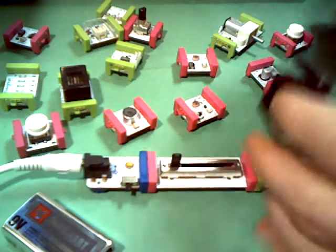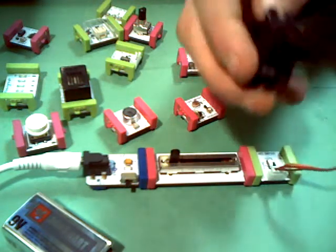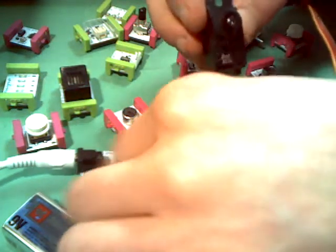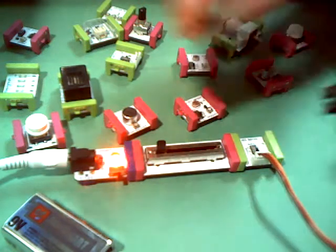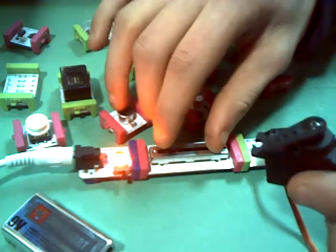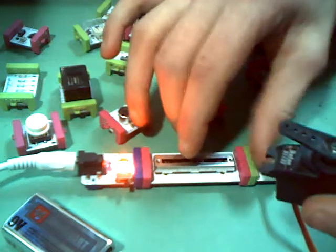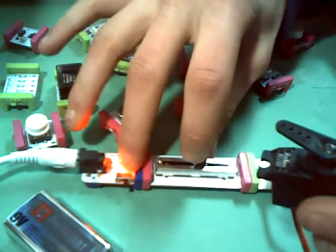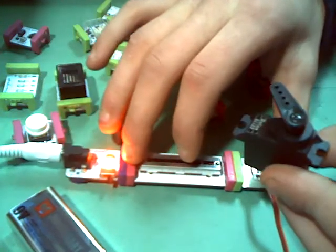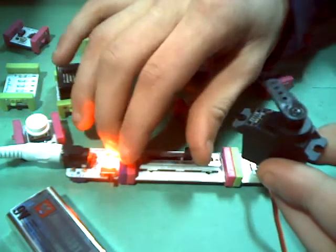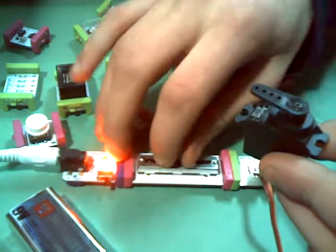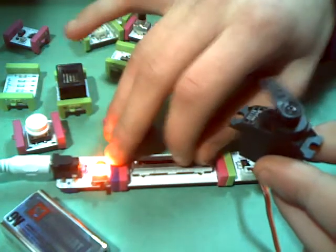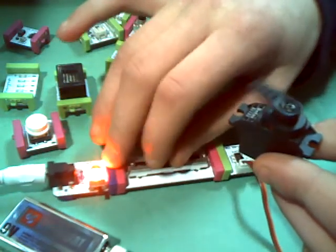So here's our servo. And this will be basically like controlling it with our potentiometer, like we did in a previous Arduino tutorial. So we're going to just slide this up like that. And there we go. It's pretty cool.